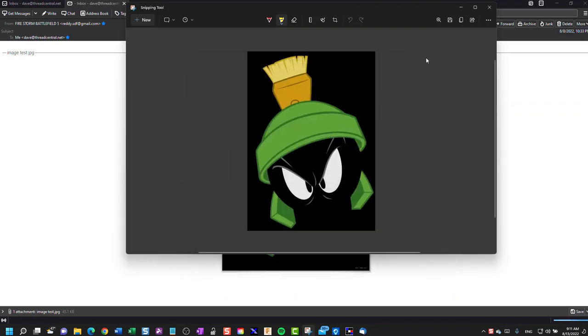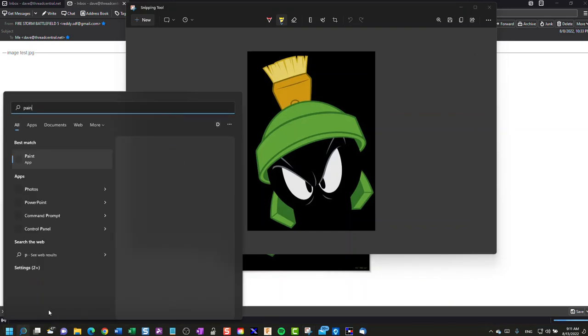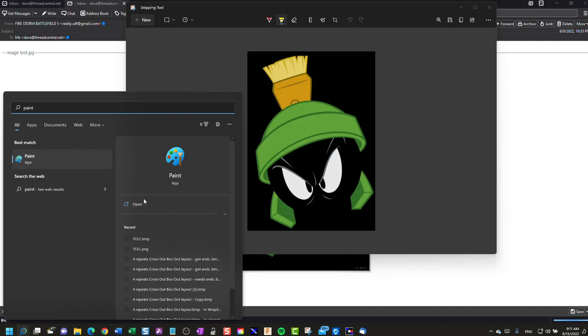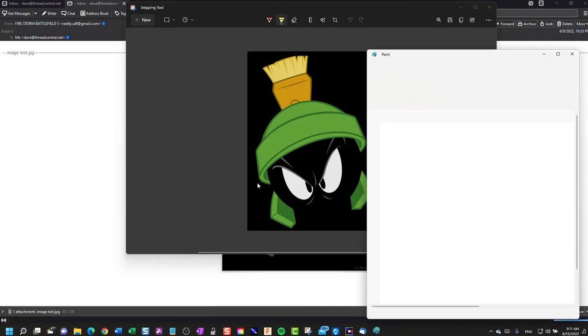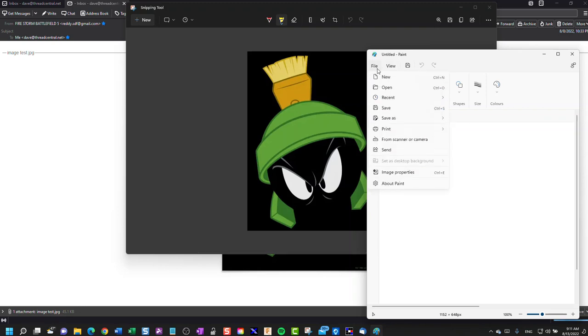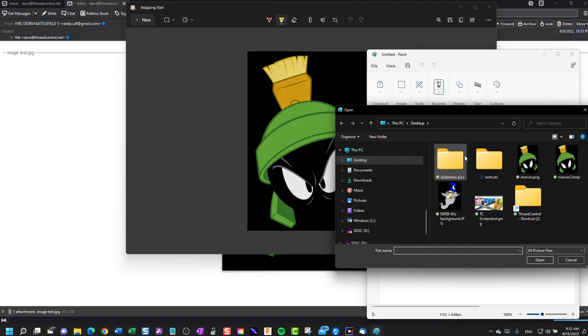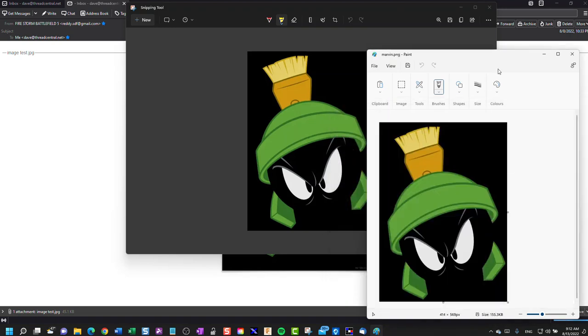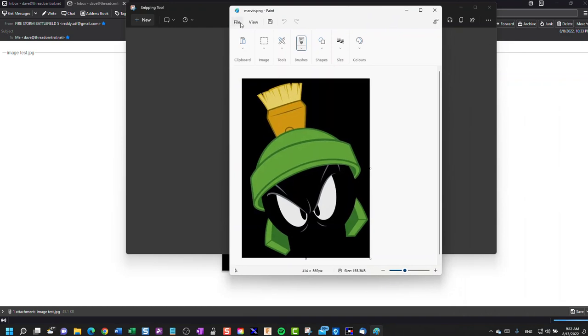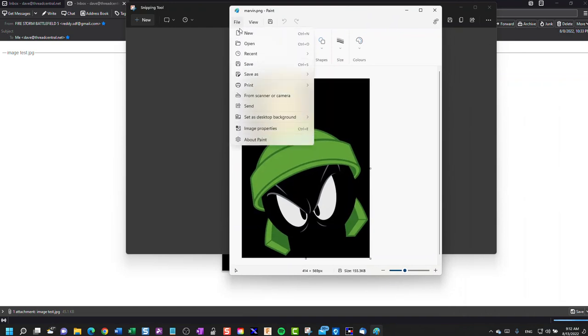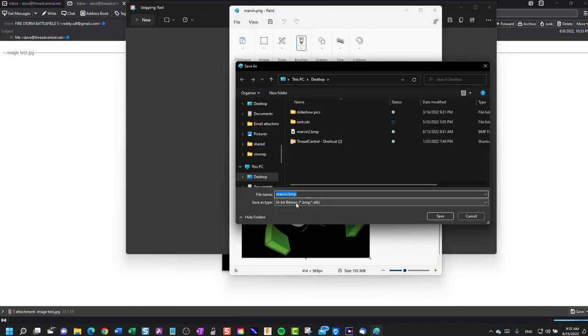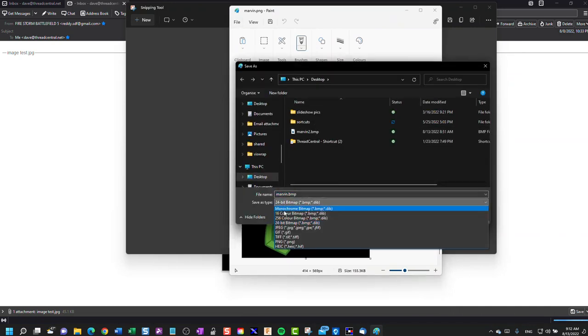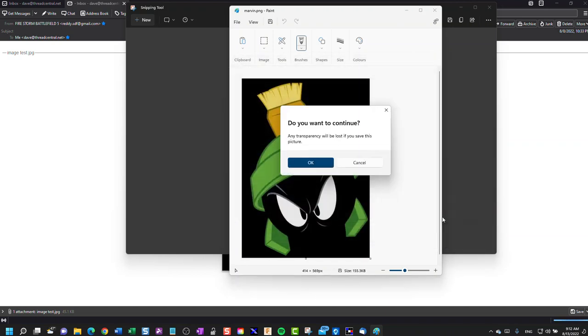I would launch Microsoft Paint, open the file from my desktop, and then save that as a bitmap. Save as a bitmap picture. That allows us to limit the number of colors, and I would limit that to be a 256 color bitmap.